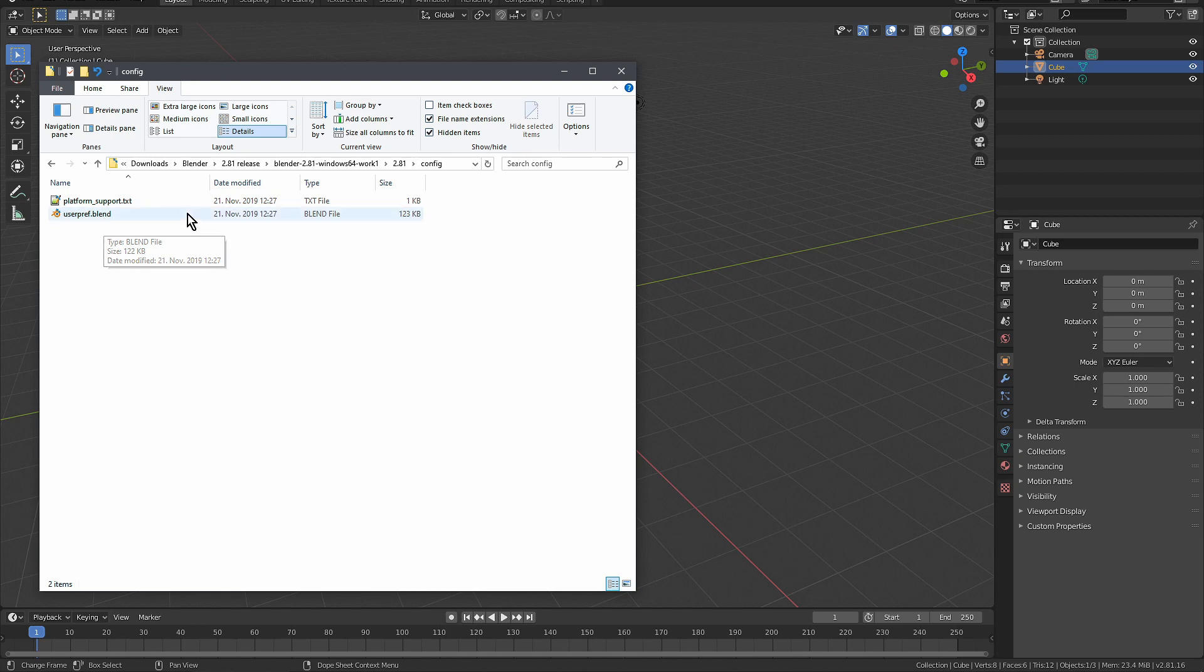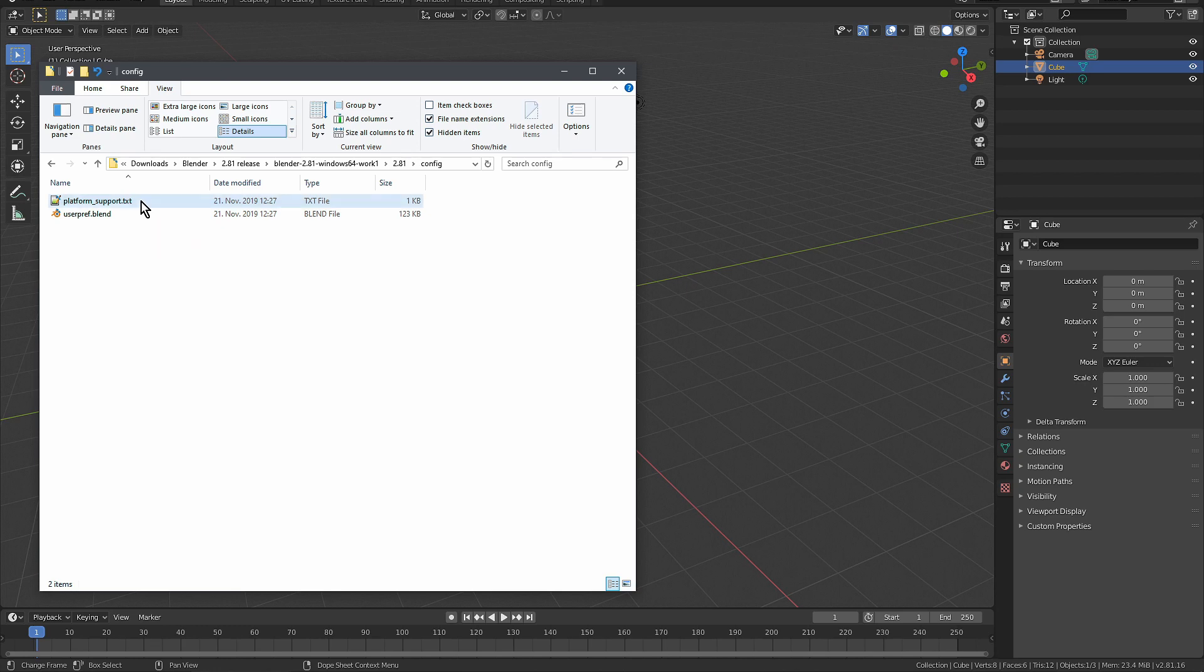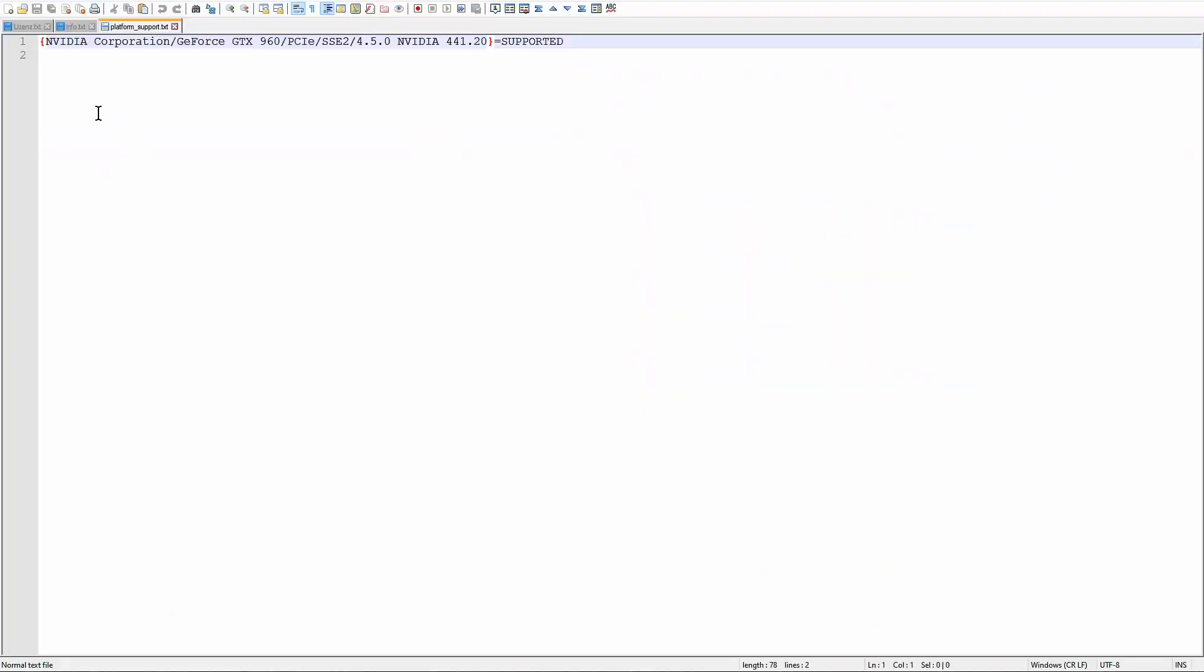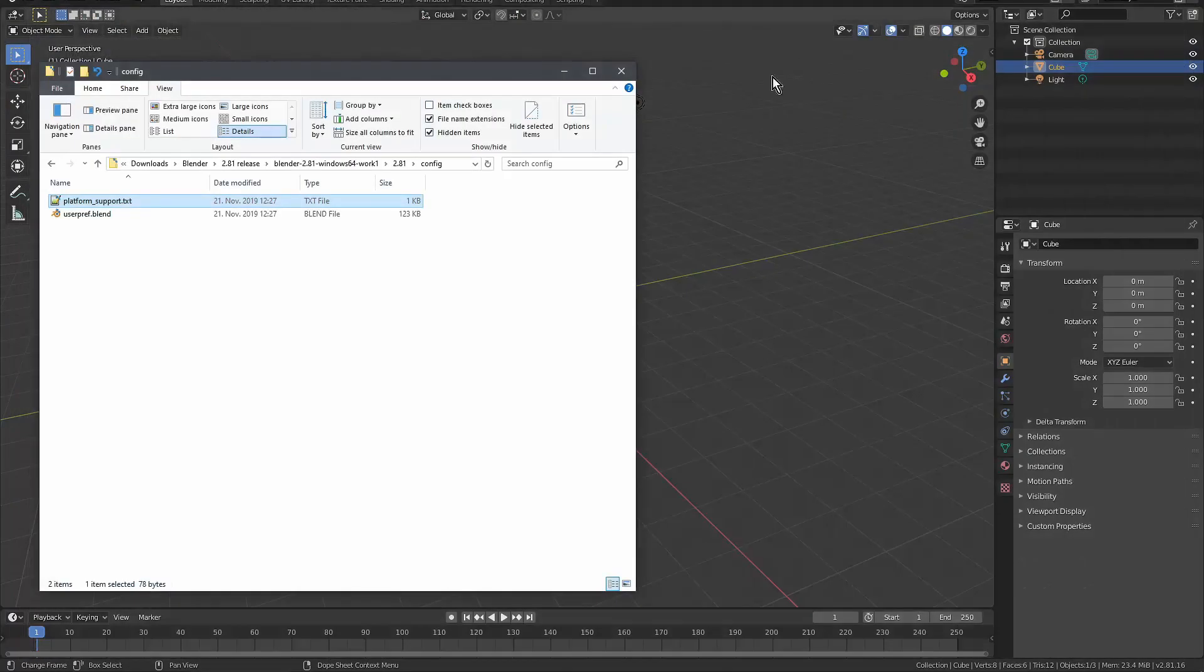Before we do that, this is new with Blender 2.81. This just tells you your graphics card is supported or not. You see I'm using a quite old card, 960 GeForce, and it says supported. If your graphics card isn't supported, you will get a one-time warning when you start Blender.